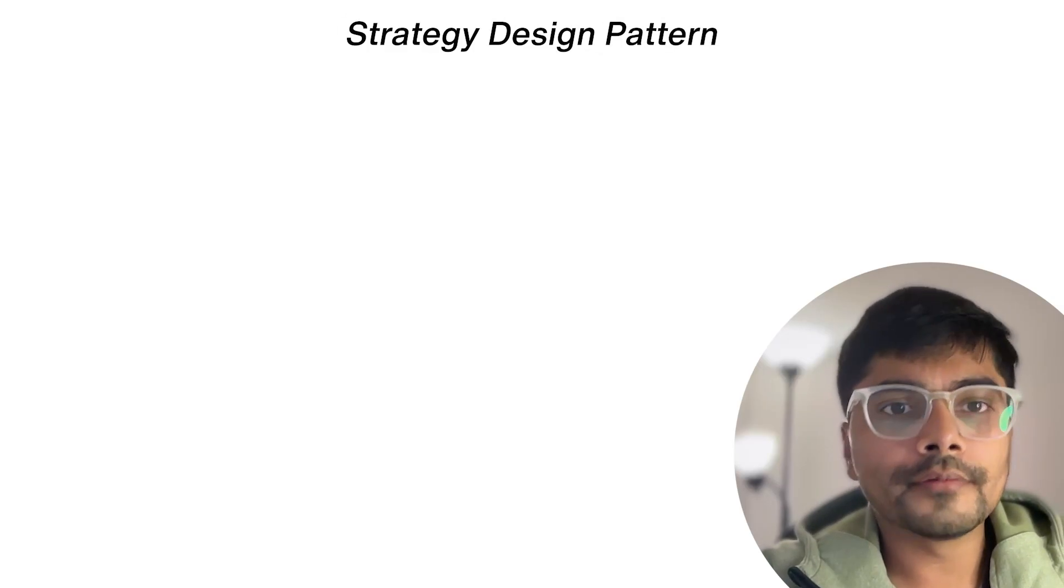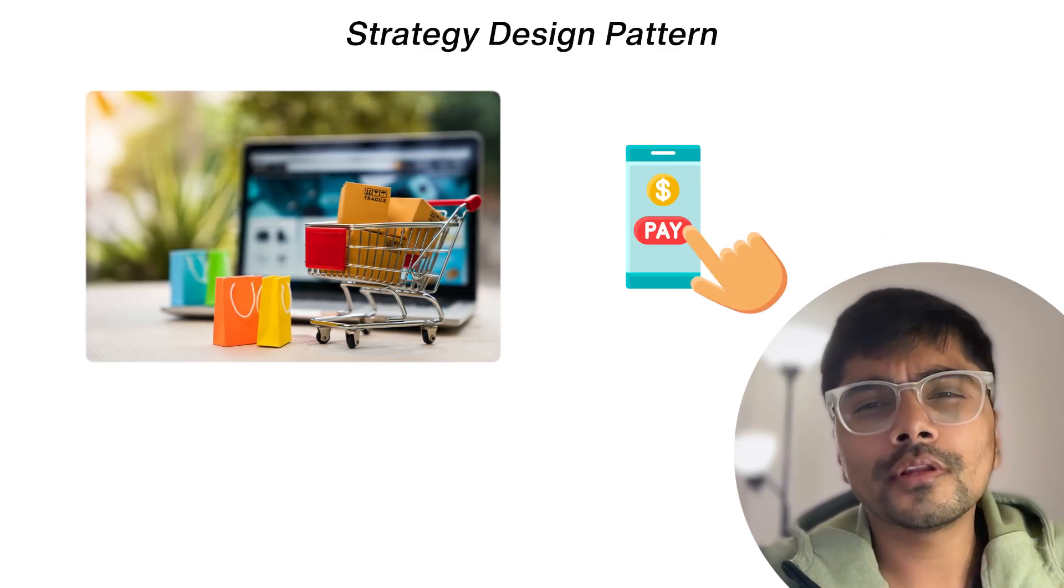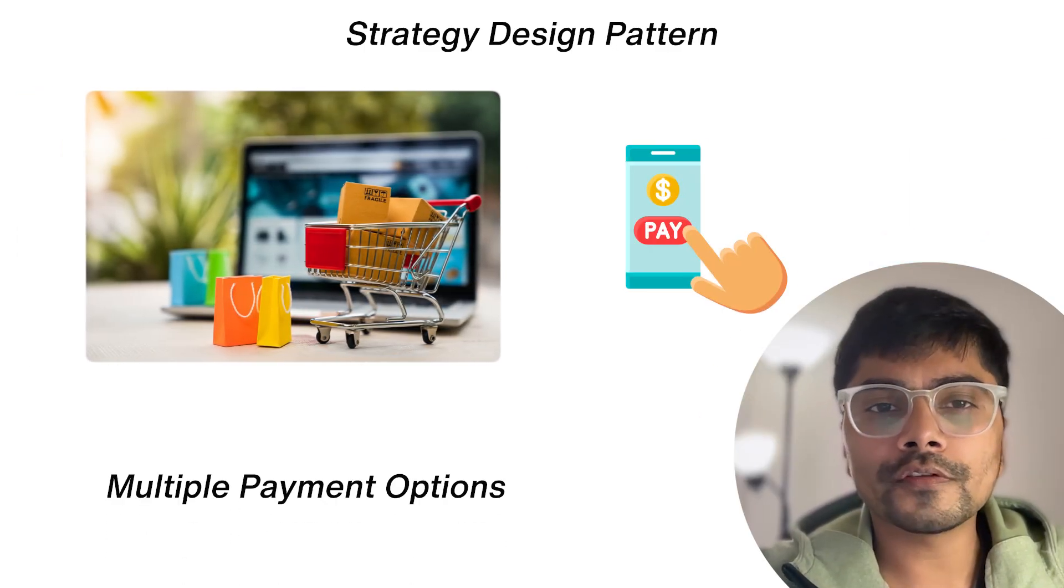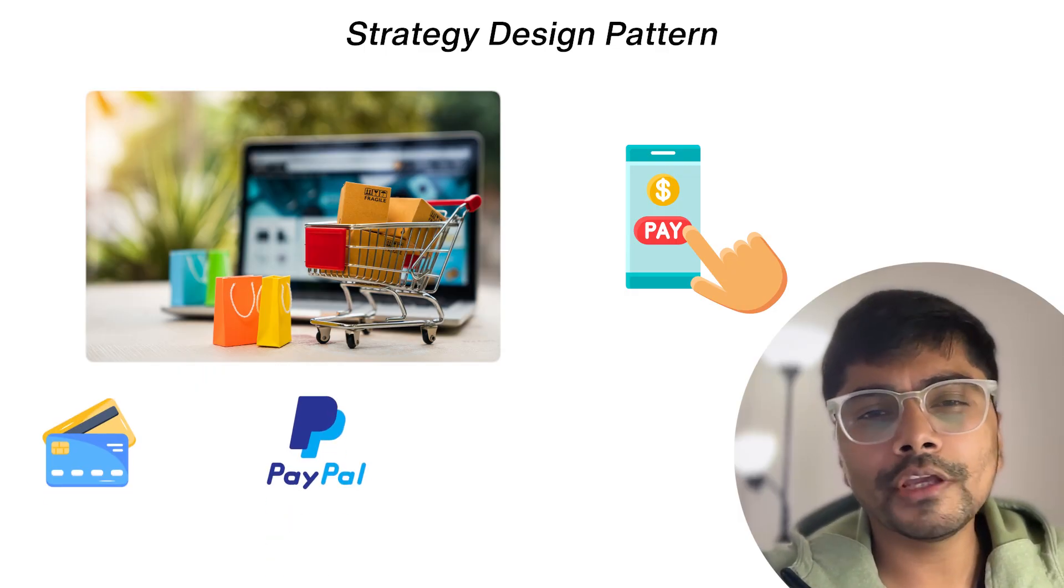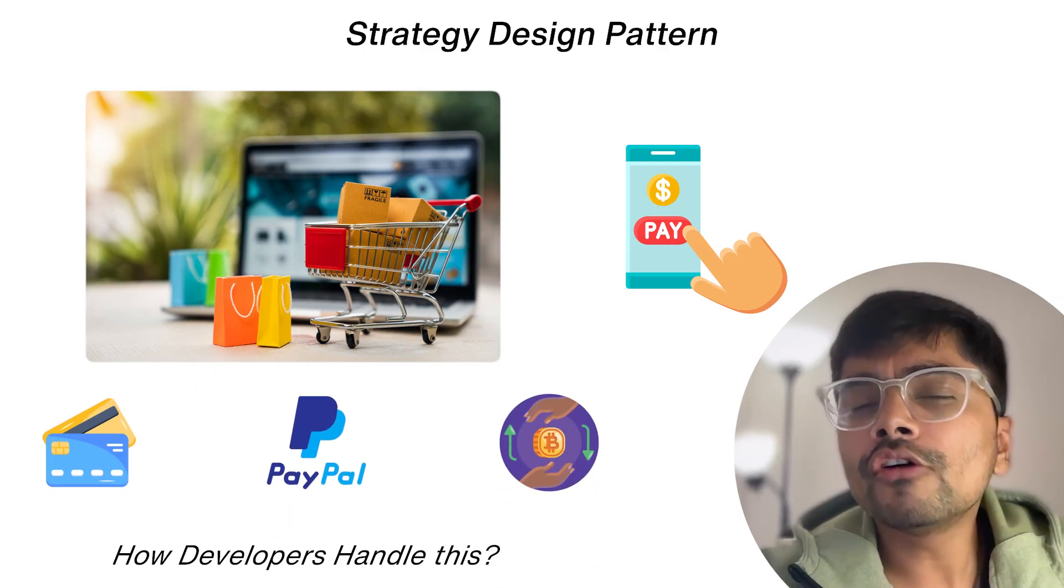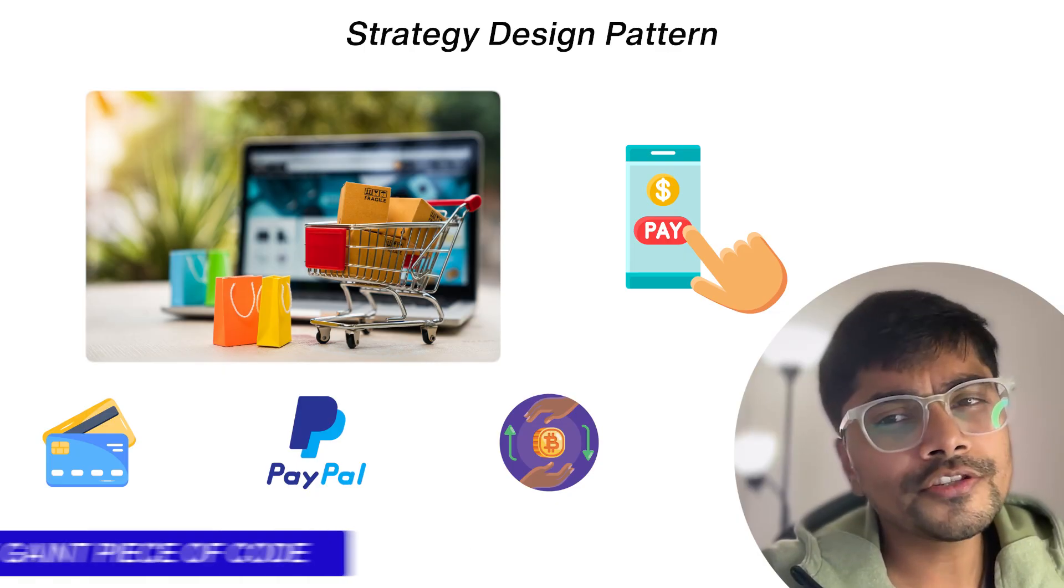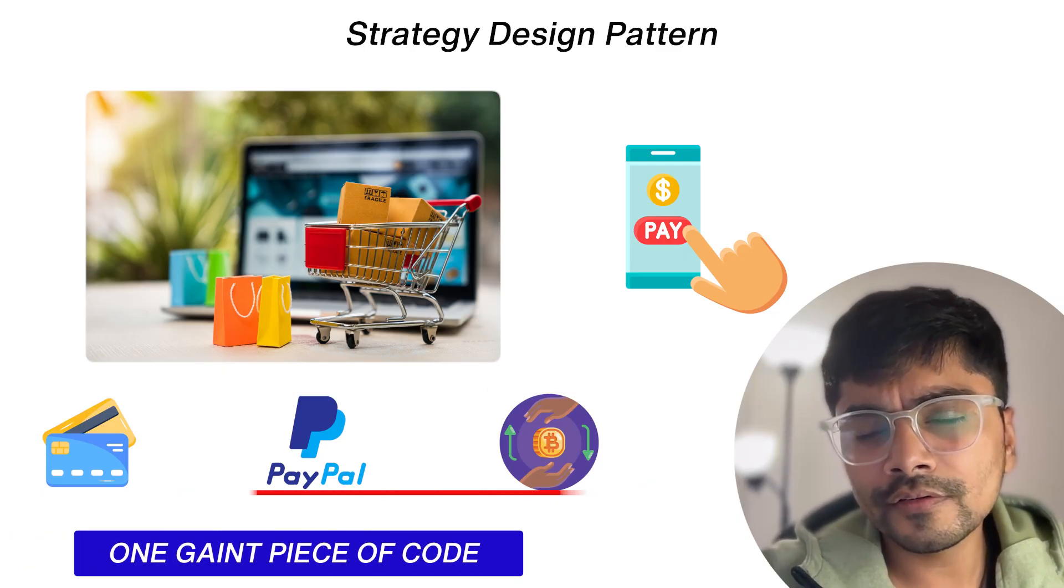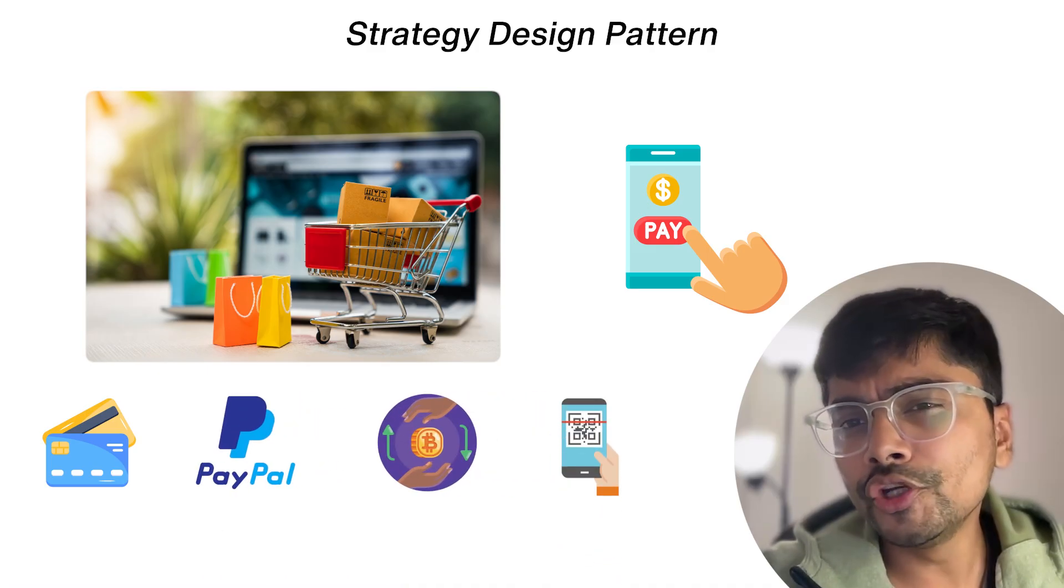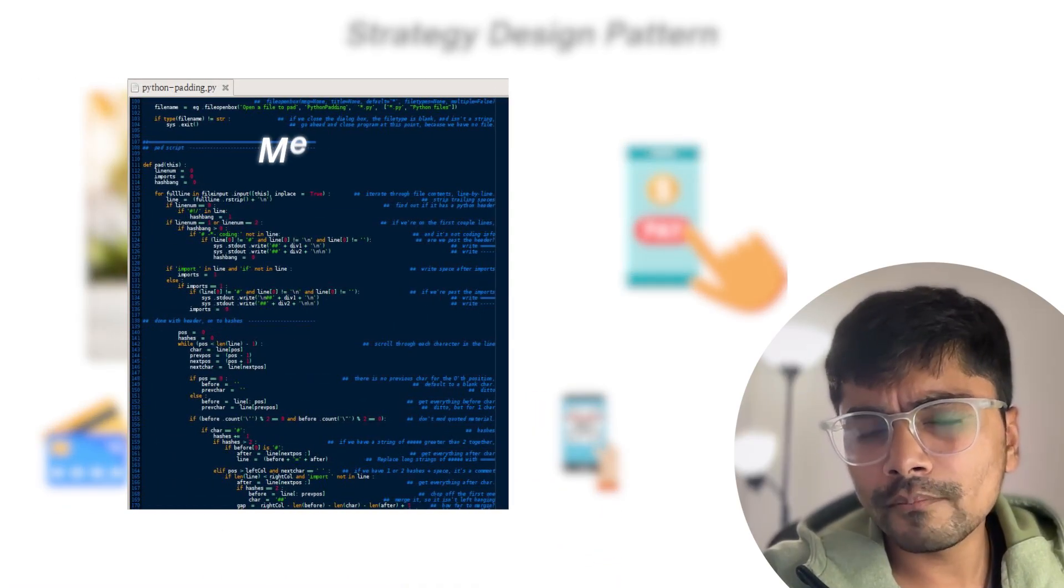Let's talk about the strategy design pattern. Imagine you're shopping online. At checkout, the app offers multiple payment options like credit card, PayPal, and even cryptocurrency. Think about how developers handle this. They could write one giant piece of code to manage all these payment methods, but what happens when a new payment method is added? The code becomes messy.